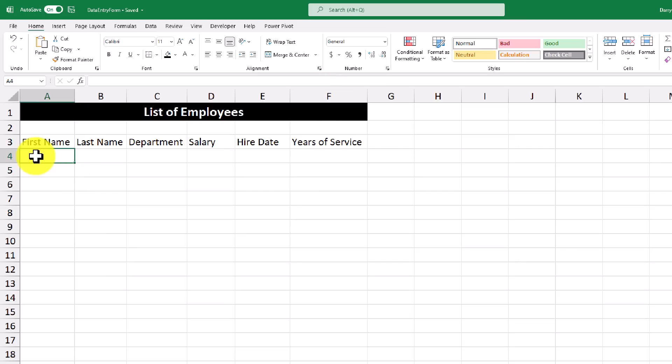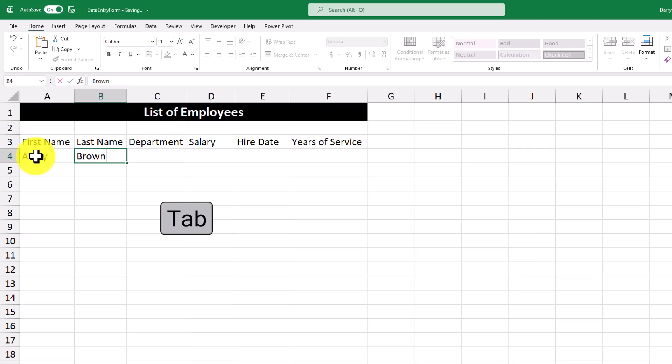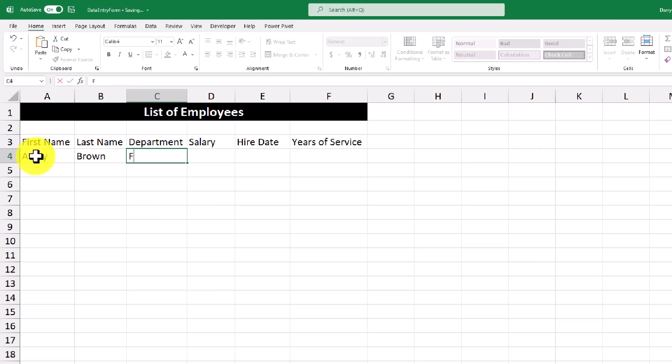The first entry that I'm going to make is for our first employee, which is Avery. And I'm going to hit the tab key to move on to the last name, and the last name I'm going to put is Brown. Hit tab again to move on to the department, which I'll put as finance.